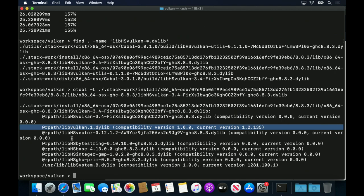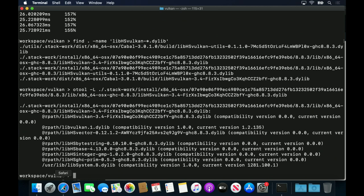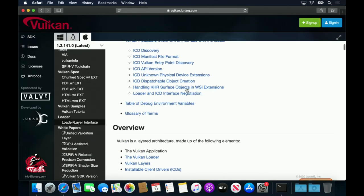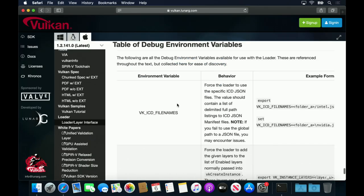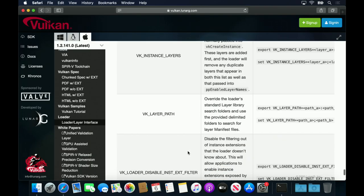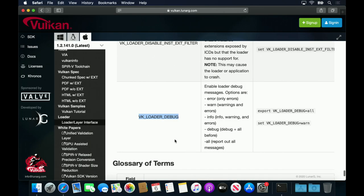The Vulcan loader can be controlled by some environment variables that are described in its documentation. One of these controls logging, so that we can see what ICDs it can find.